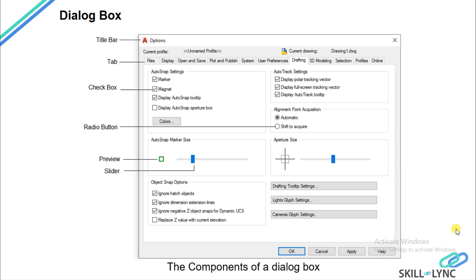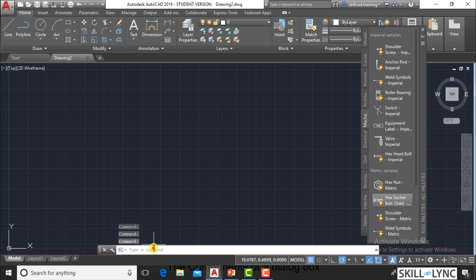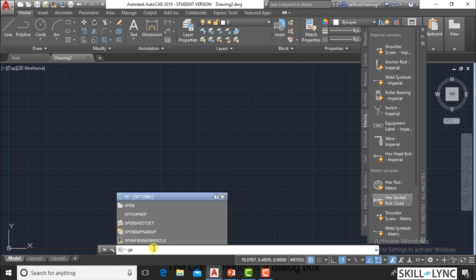Now we will be seeing another screen component, which is the dialog box. In the dialog box, you can see there is the name of the dialog box. Here we have the dialog box called 'Options'. There are certain tools that you execute where the dialog box will come, and one of the commands or tools is the Options tool.